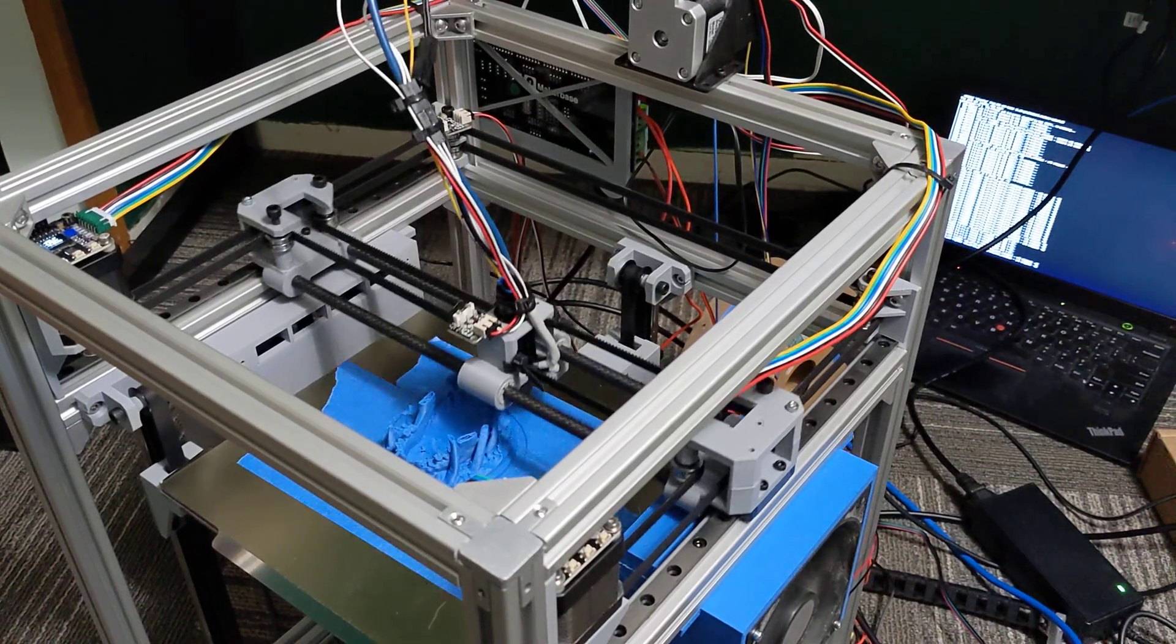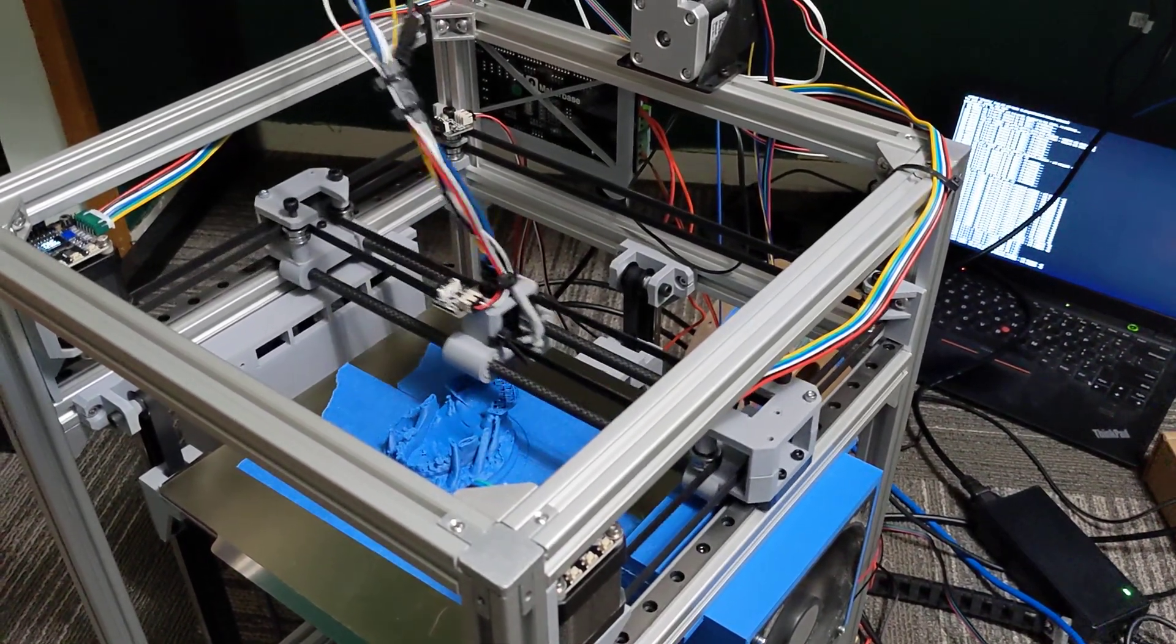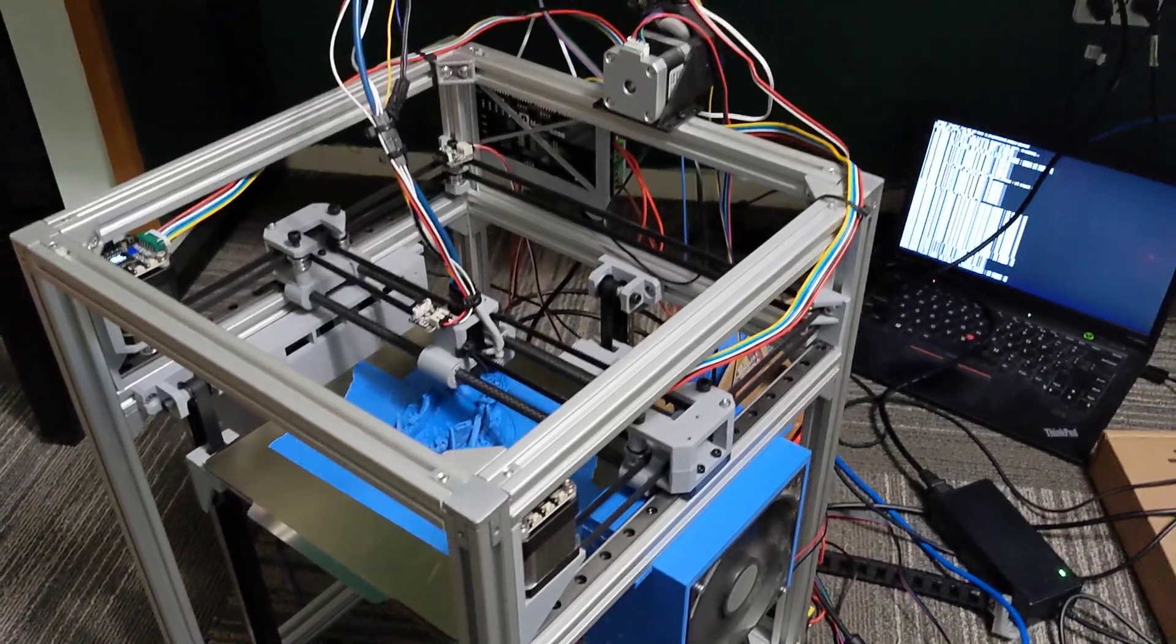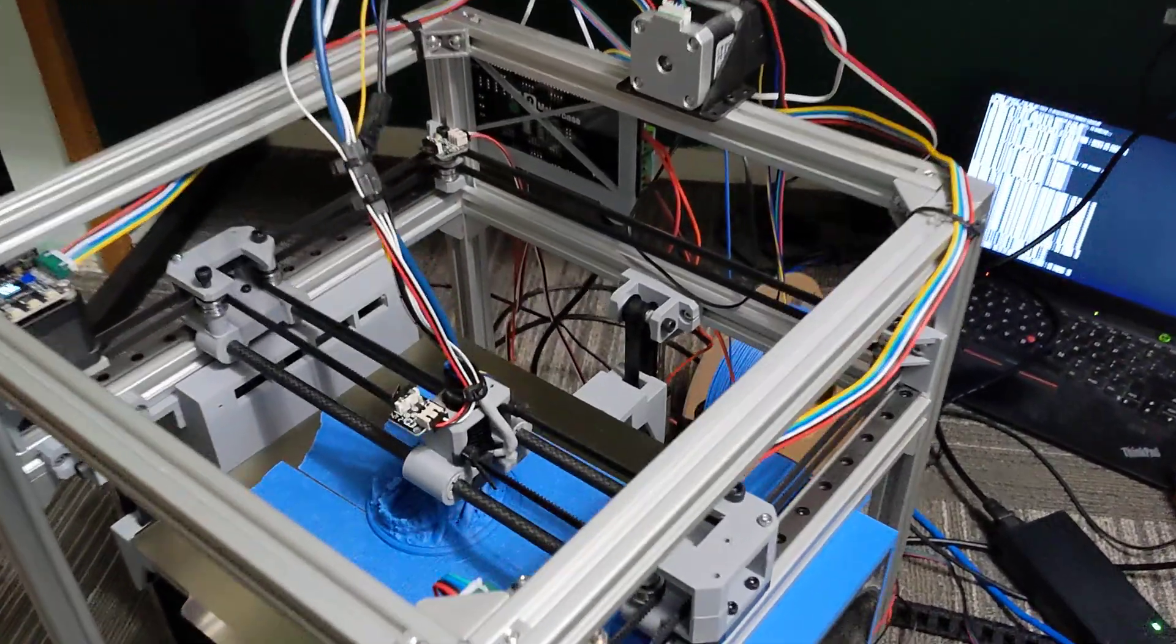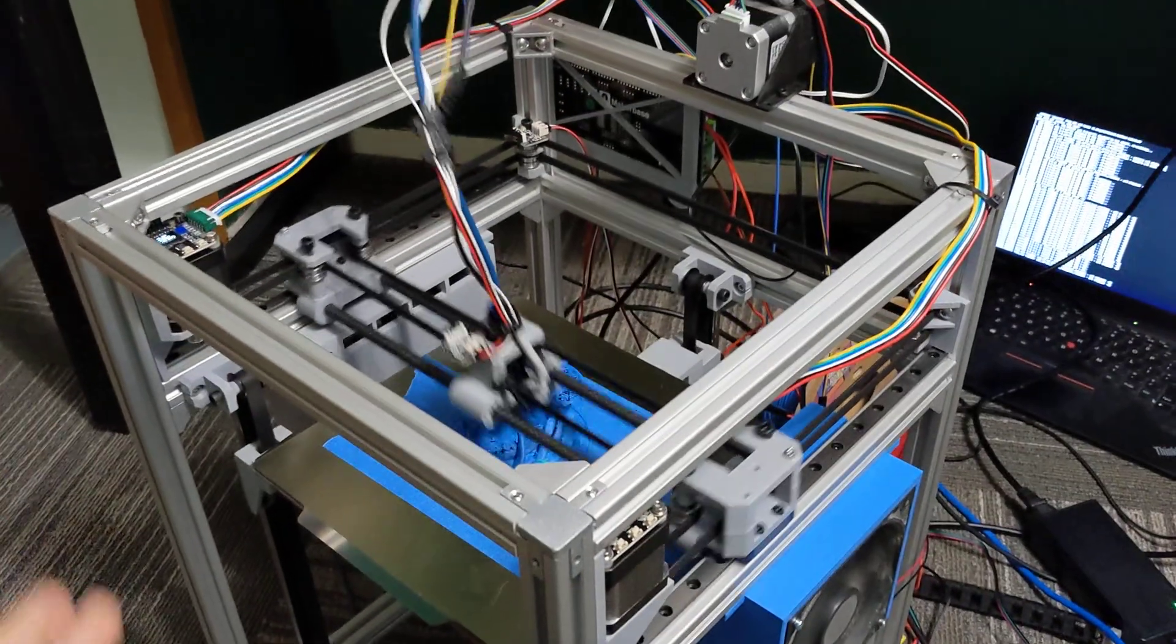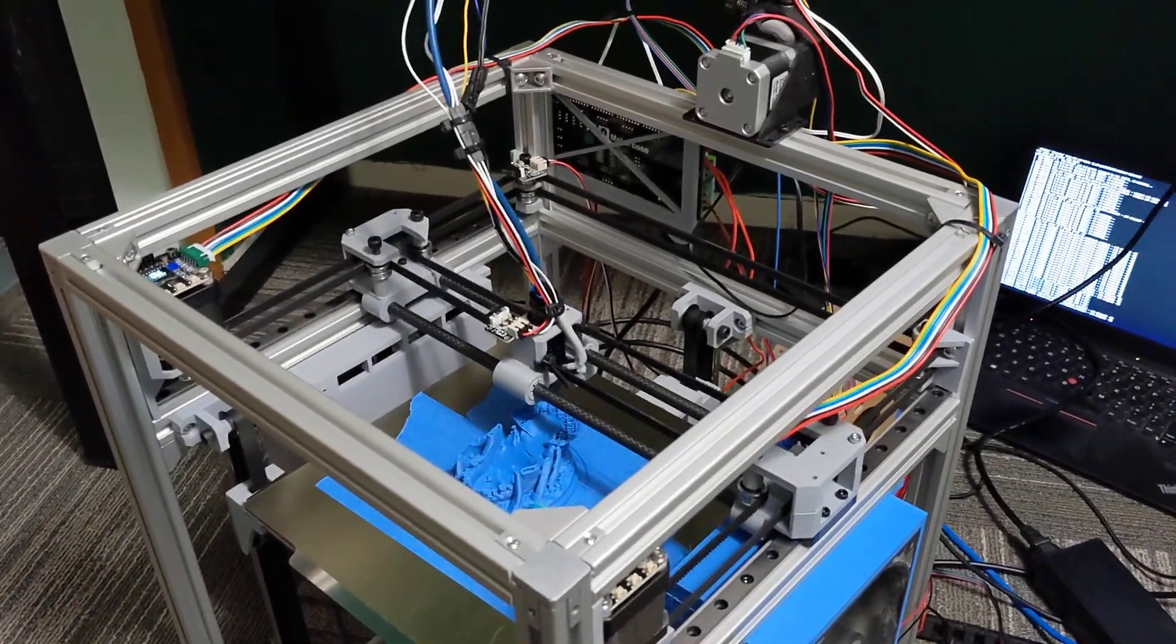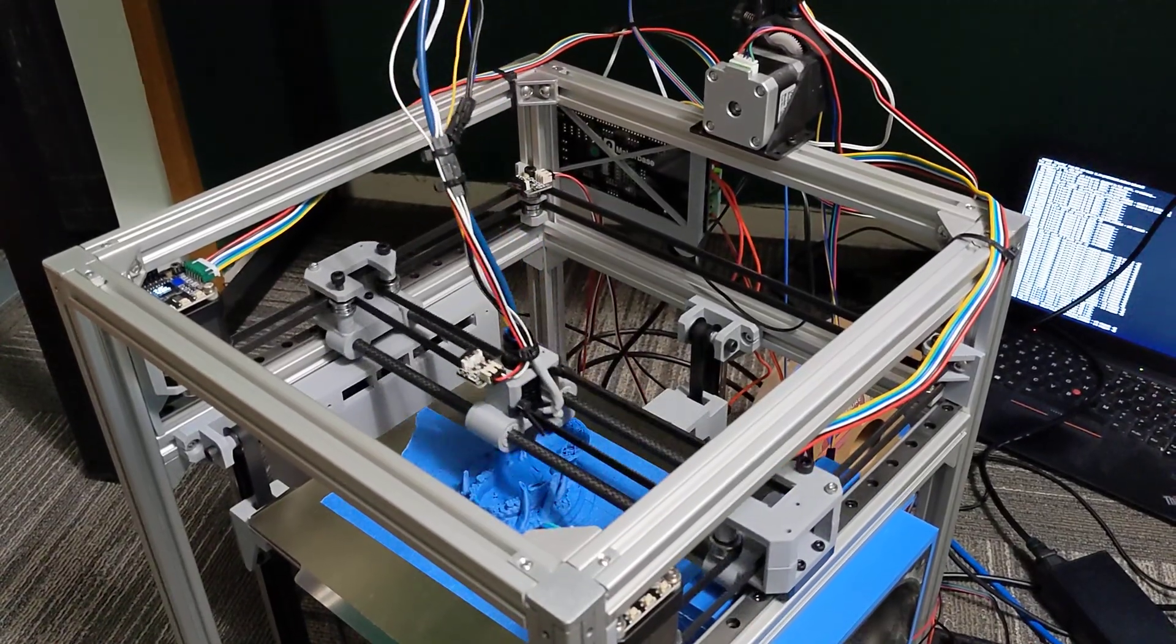Hey everyone and welcome back to my channel. Here I have my experimental printer that I'm working on. This is a very fast CoreXY DIY printer that I've been playing around with.